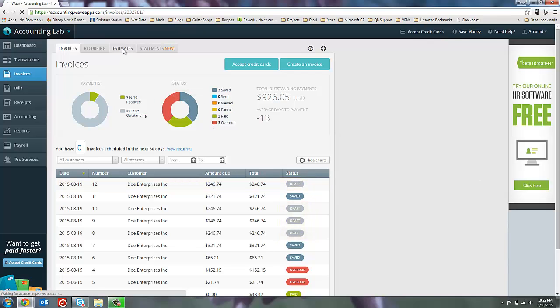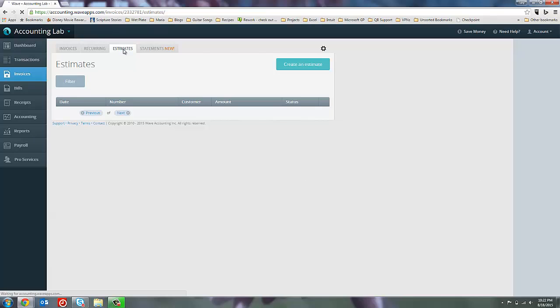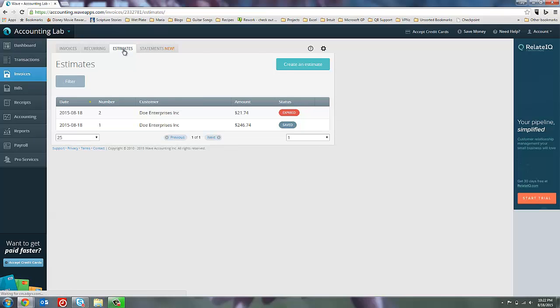Now we're working with a very small list of estimates right now, so it's pretty easy to keep track of. But as this list gets longer and longer, it may get very hard for you to keep track of which estimates you've already invoiced for, which ones are still outstanding with a customer, which ones a customer has rejected and you no longer need, and just keeping track of the different open and closed estimates can be very difficult inside of Wave.